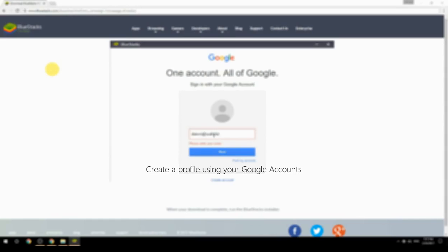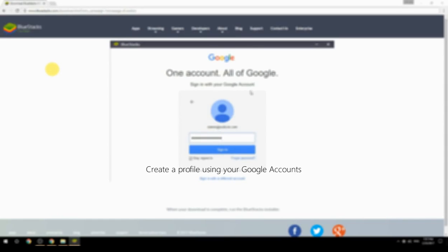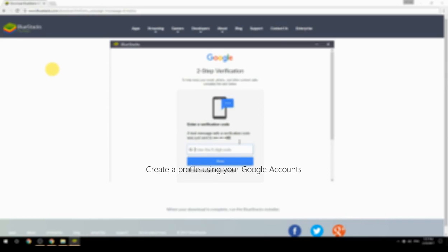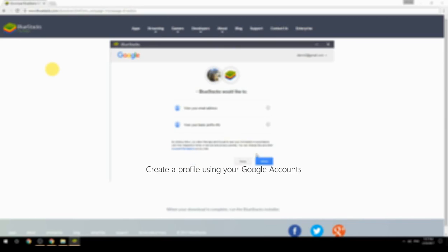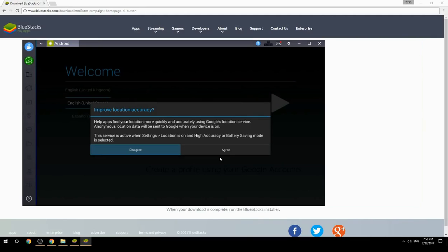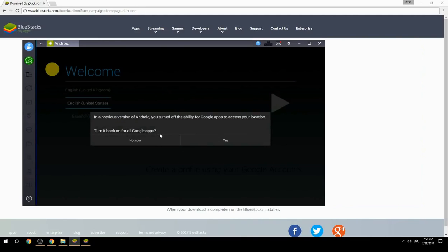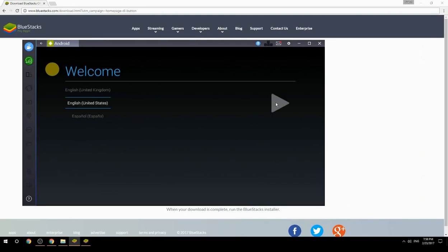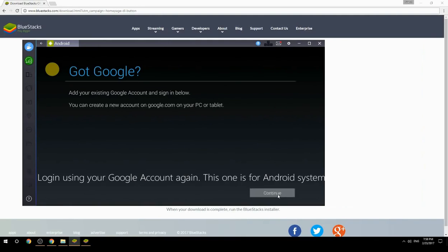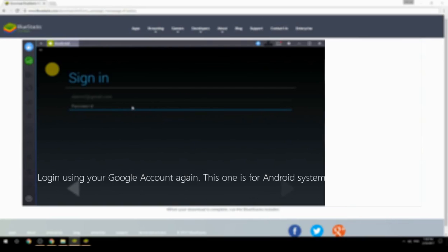Create a profile using your Google account. Log in using your Google account again — this one is for the Android system.